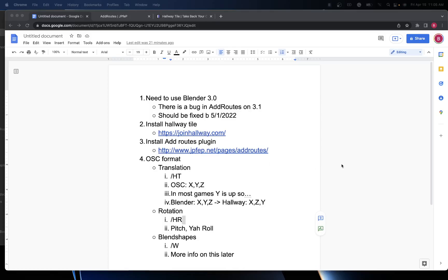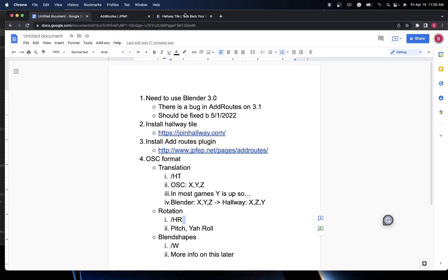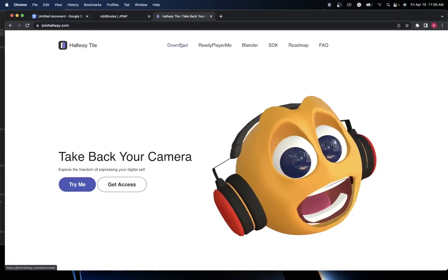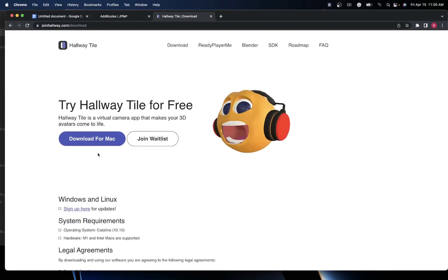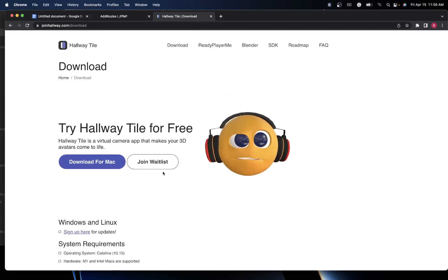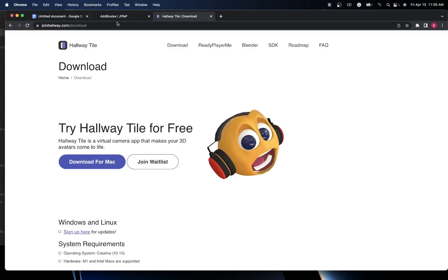In order to get started, the first thing that you're going to need is to use Blender 3.0. In about a month, the plugin Add Routes is going to be updated so it can run on 3.1 or 3.2, but today you're going to want to use 3.0. You're going to want to go to Hallway, go to Downloads, and download Hallway for the Mac. And if you're on PC, just join the waitlist — we're actively developing that right now and we'll send you an email when that's out.